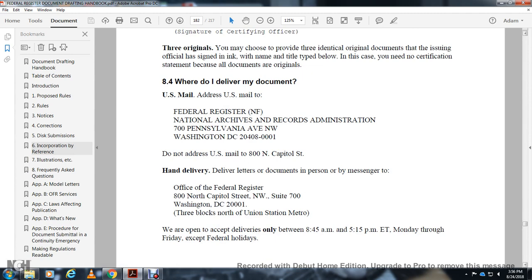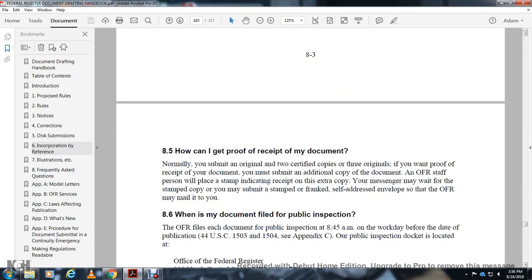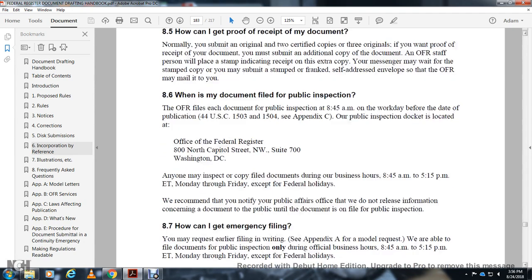How can I get proof of receipt of the document? Normally you submit the original and certified copy or three originals. If you want proof of receipt, you must submit an additional copy of the document. Walk-in visitors have the day stamped on the receipt. A messenger may wait for the stamp. The Office of the Federal Register may also mail a receipt to you.